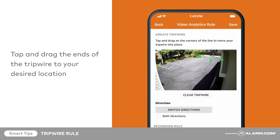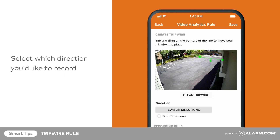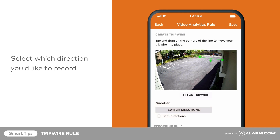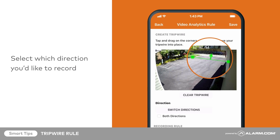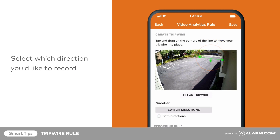Once the tripwire is placed, select which direction you'd like to record. For this example, we are concerned with cars entering the driveway, not leaving. You can see which direction a tripwire is set to by checking the small arrow at its center. Tap Switch Directions to toggle back and forth, or tap both directions if you'd like to capture video of objects crossing the tripwire from either direction.